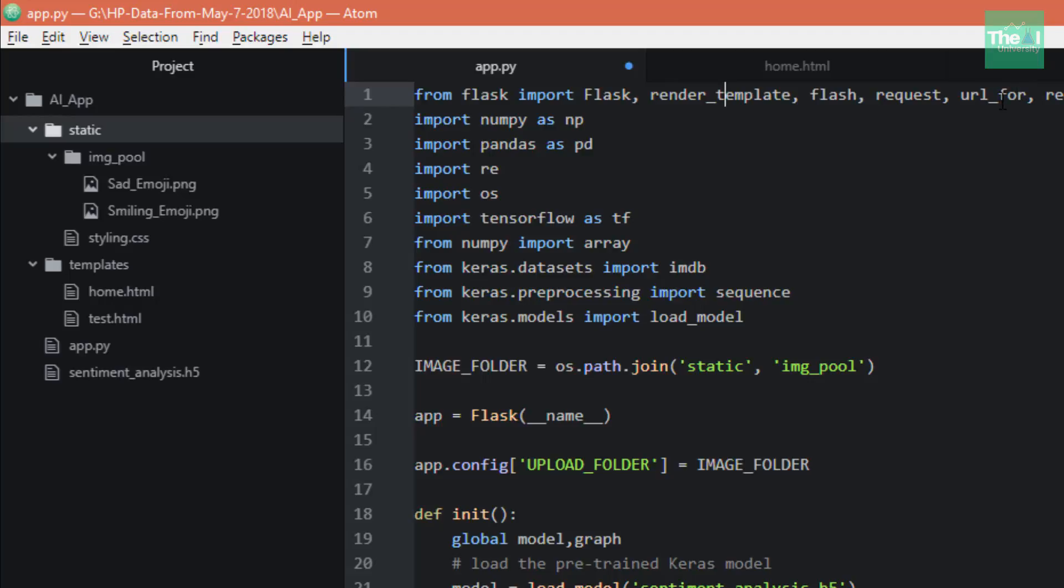url_for is beneficial when we don't want to hard-code a URL and rather want to provide it dynamically.